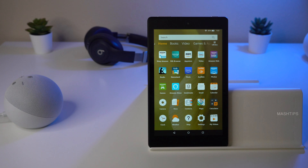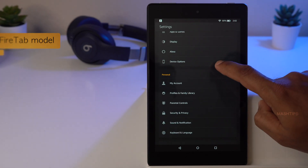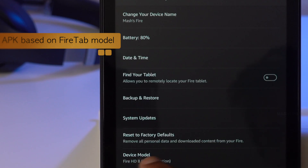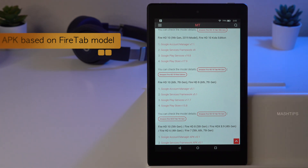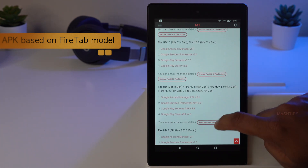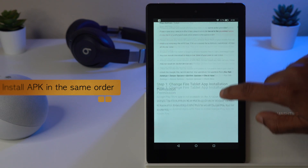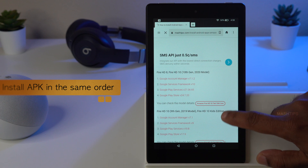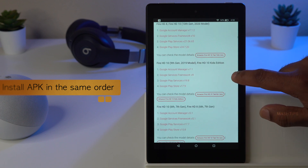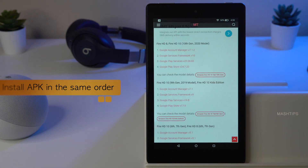Before we go further, you have to find out your tablet version and install the exact APK file for that particular version. Do not use any other version — those APK files may not be compatible with your Fire tablet. You also have to follow the same order for installing the files: first Google Account Manager, then Google Services Framework, then Google Play Services, and finally Google Play Store.